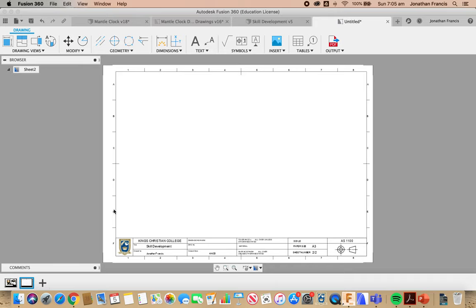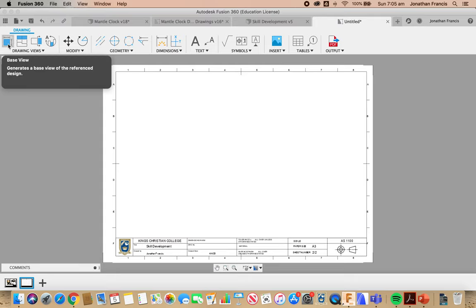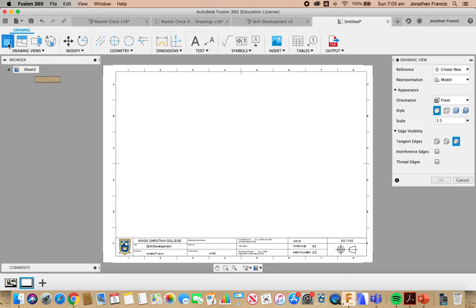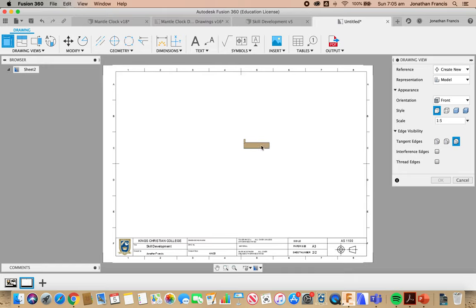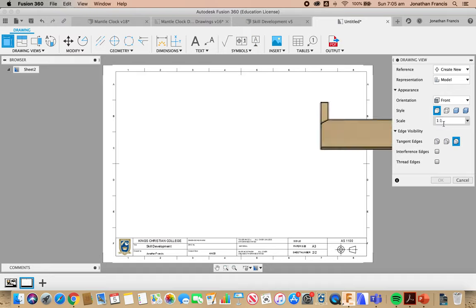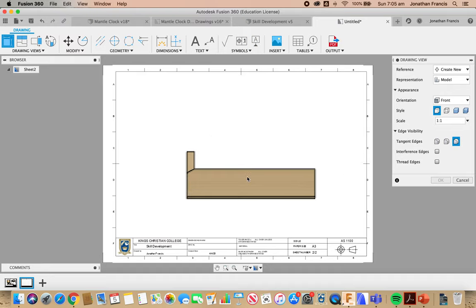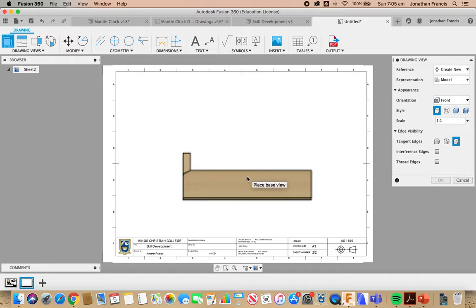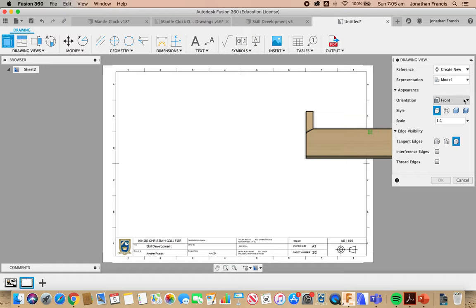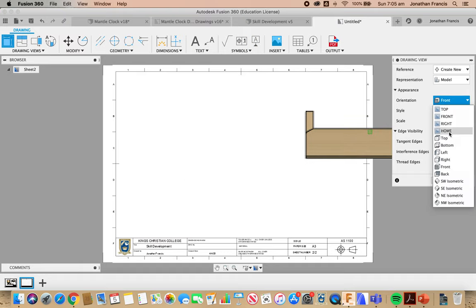So new sheet, we're starting off blank again. We need to come up to Base View, select Base View. Now our scale for these is going to be very important. We're actually going to go a scale of 1 to 1, so they're going to be quite large. Remember we're only doing one part, not the whole.